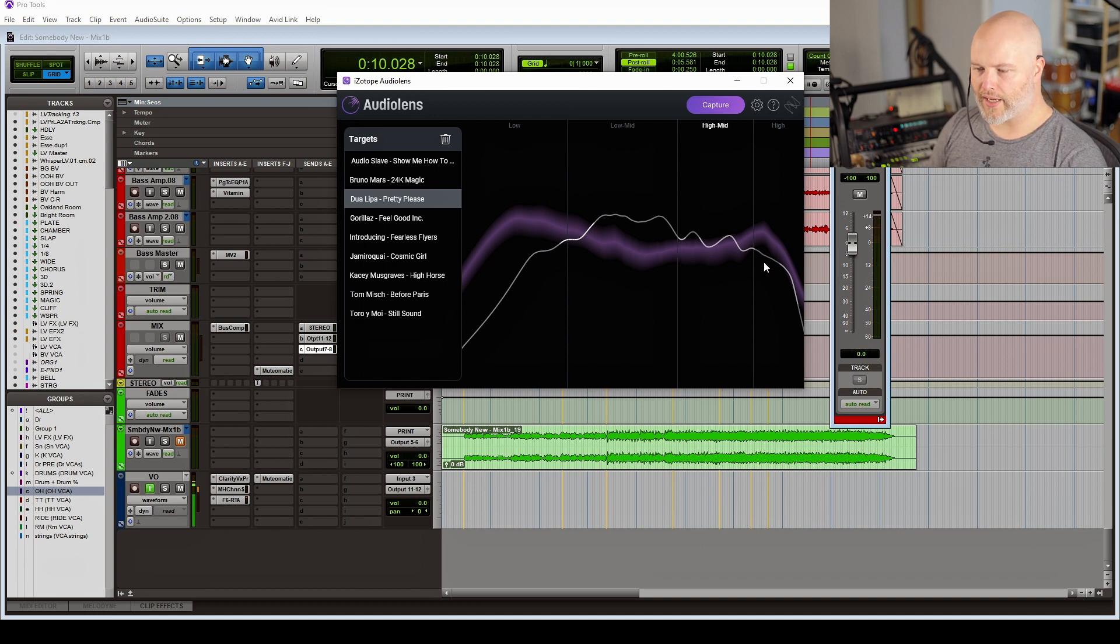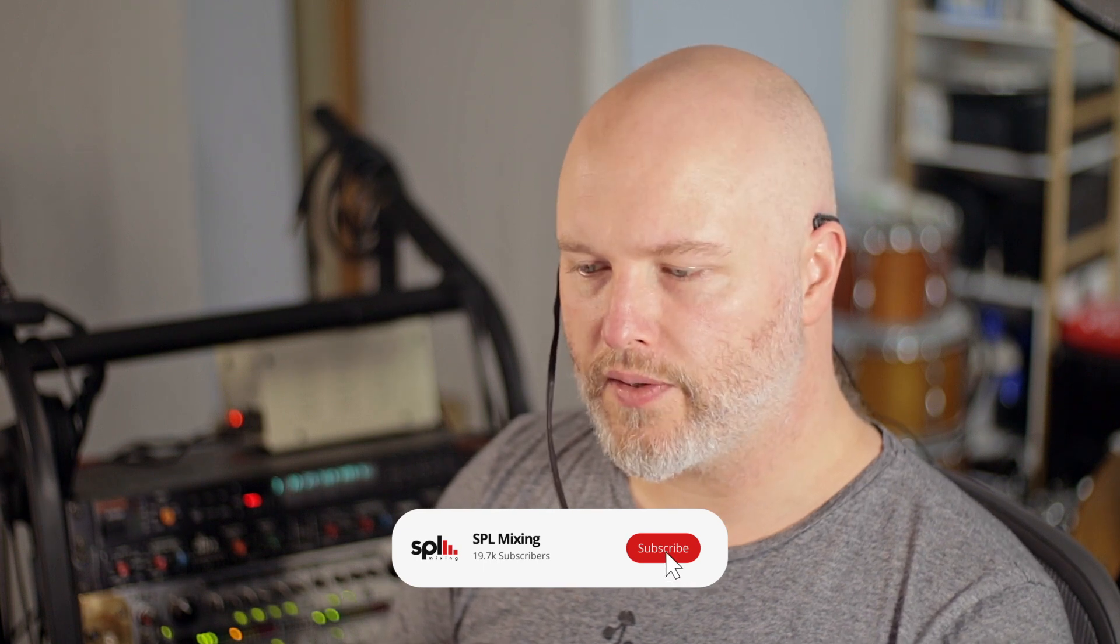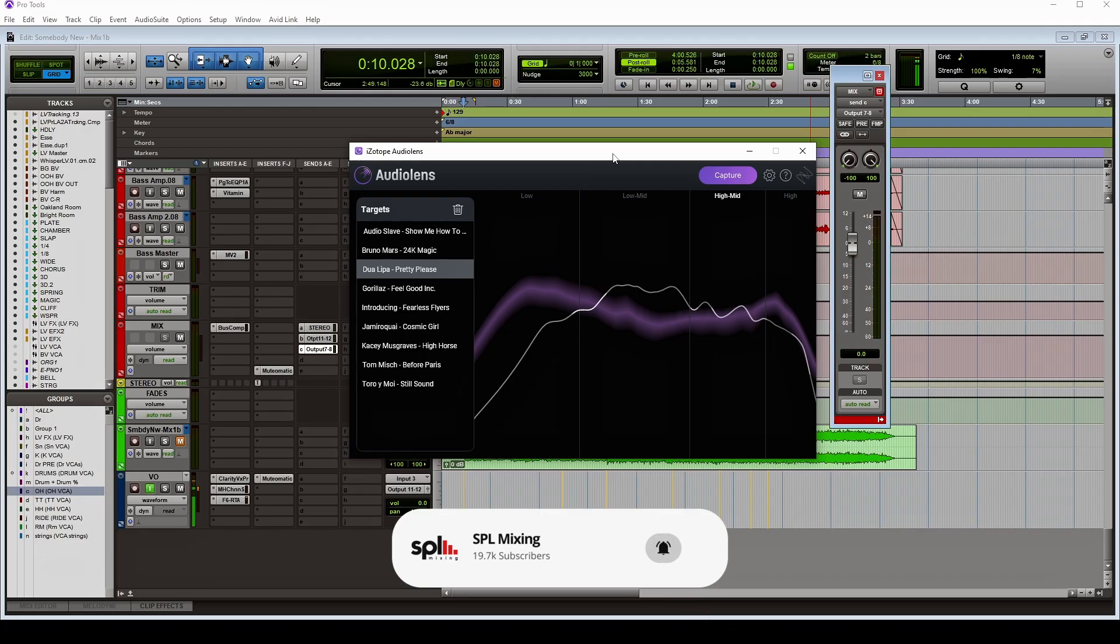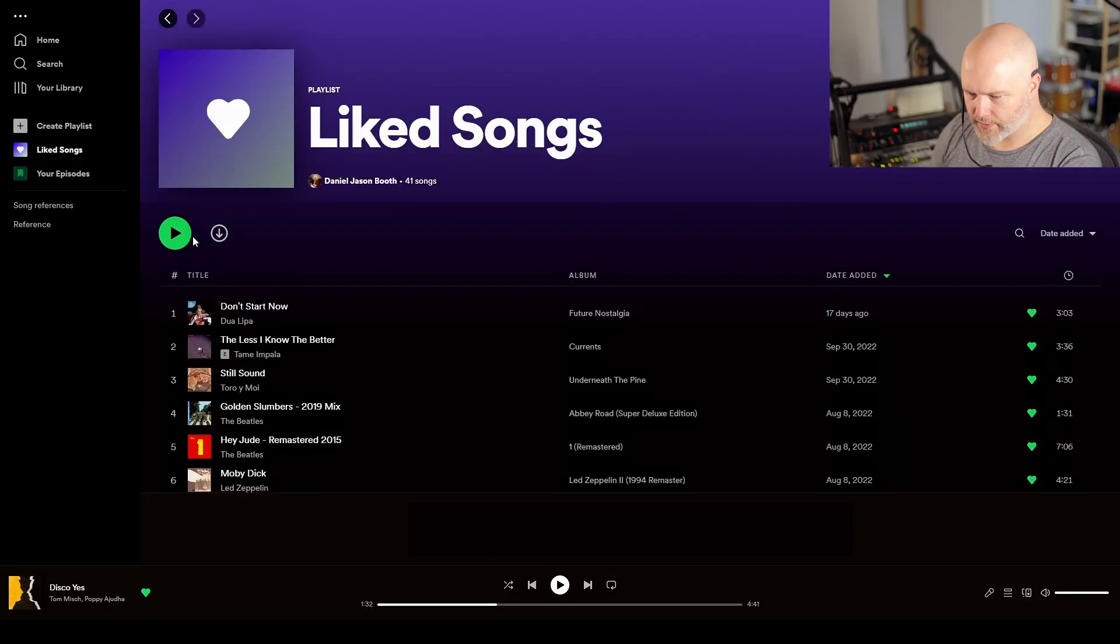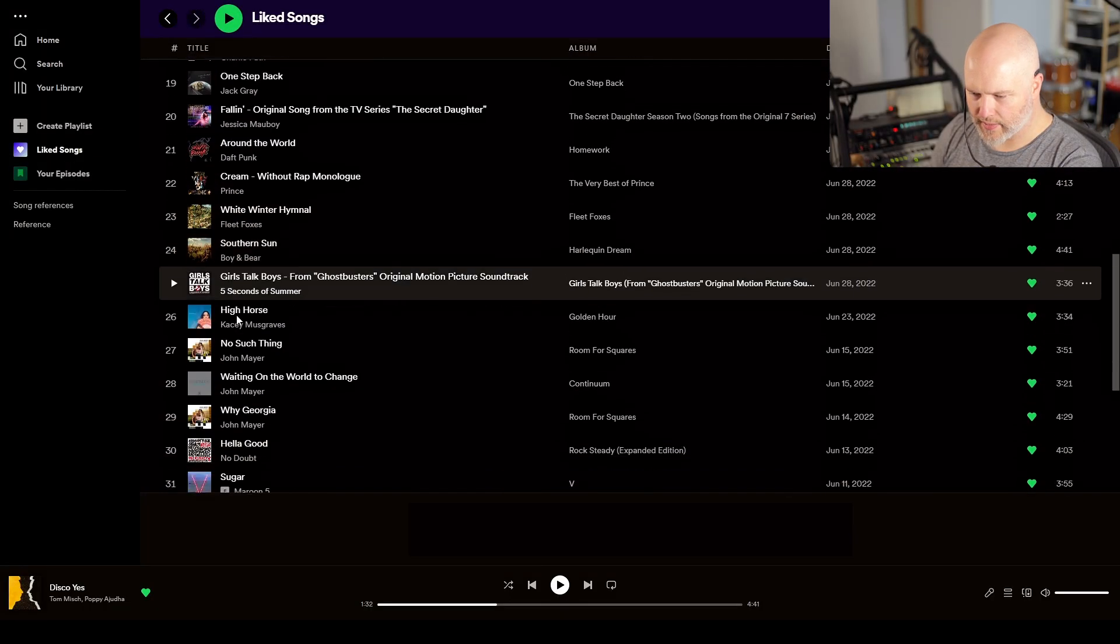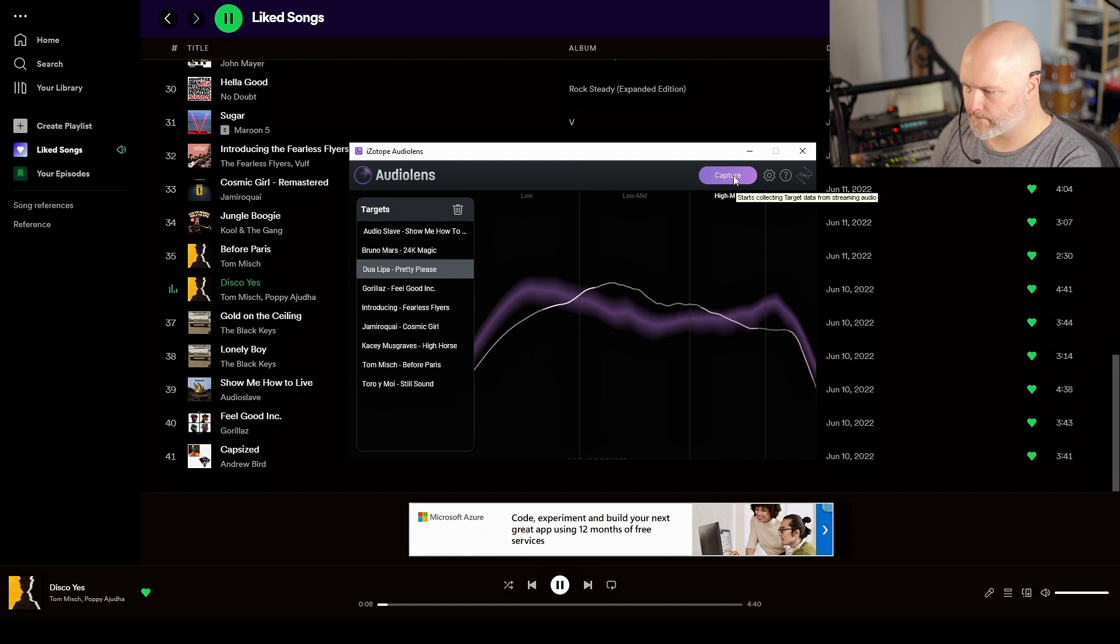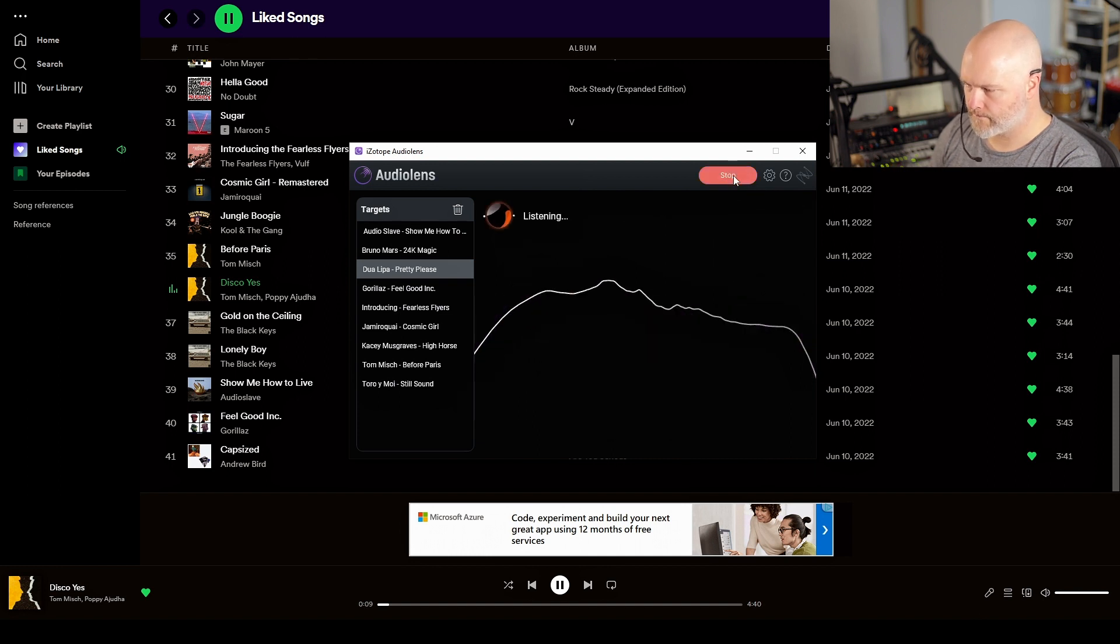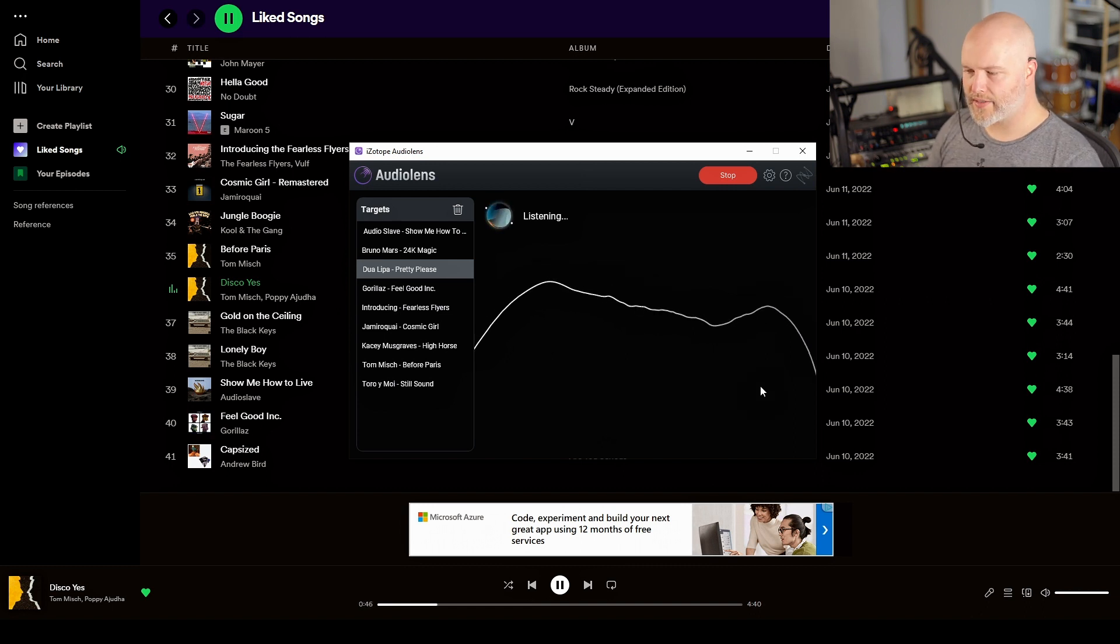So this is actually a standalone product and it runs from the desktop, so I can bring up something like Spotify and go to some of my favorite tracks. So at this stage...